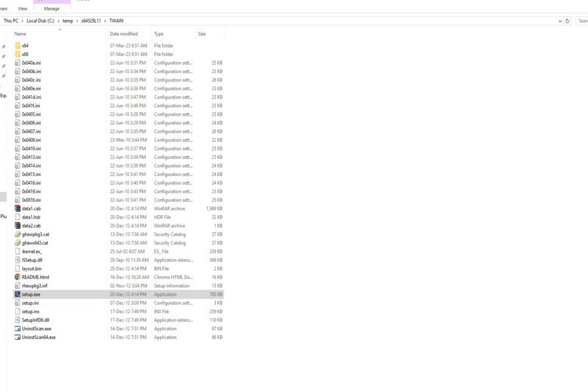Hello friends, welcome. If you are new to this channel, then please subscribe. Let us see, friends, if printer is not working even after installing the software, what to do.